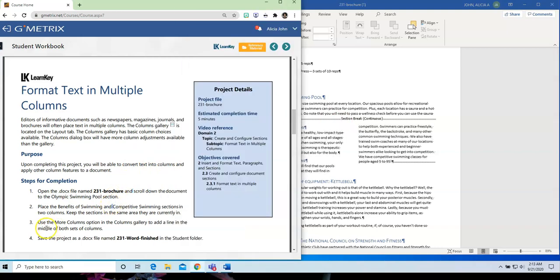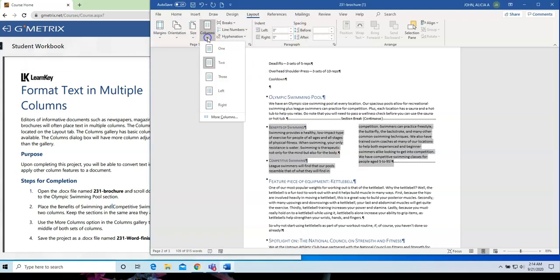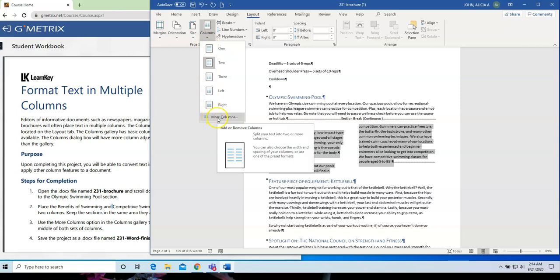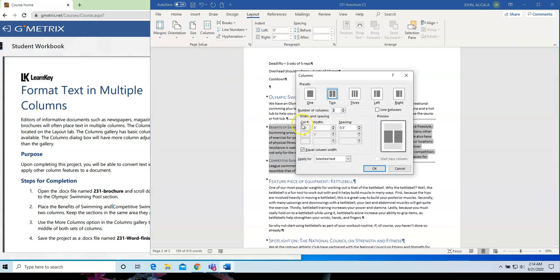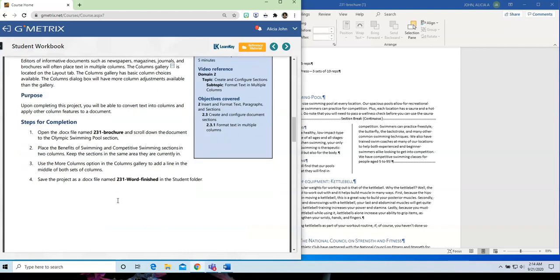Number three. Use the More Columns option in the Columns Gallery to add a line in the middle of both sets of columns. So, click the drop-down arrow below Columns, go down to More Columns, and put a check mark where it says Line Between, and it even gives you a little preview right here. So, now you have two columns with a line between. And we save.